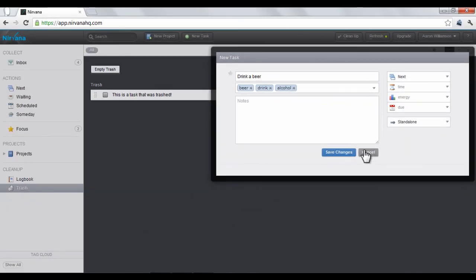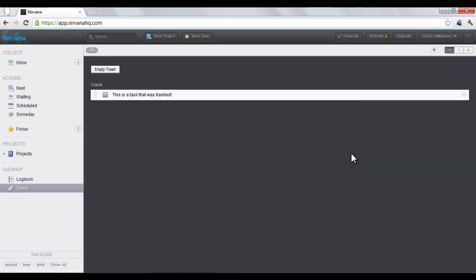When you've finished, click Save Changes. The task is now created. The next tutorial will explain some useful Nirvana tips.